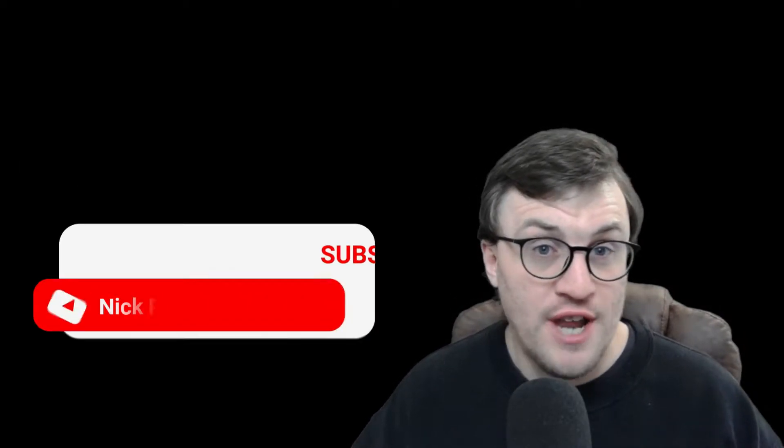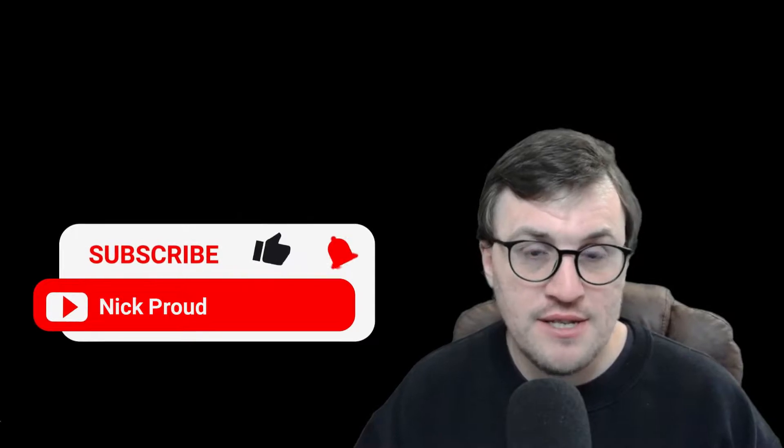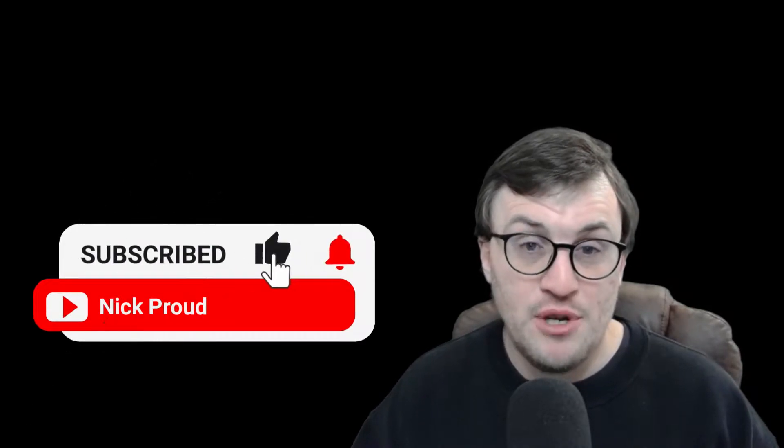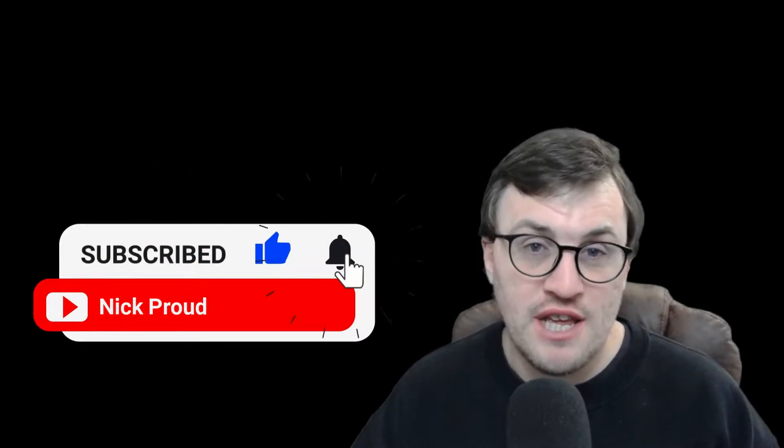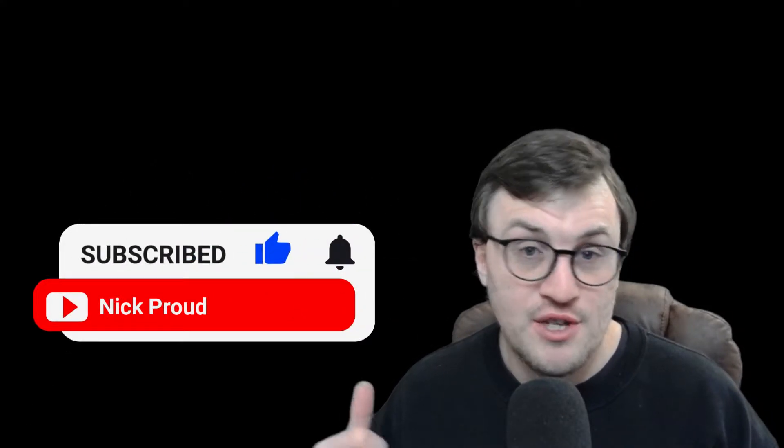Before we start, if you want some more C Sharp content, or .NET content for that matter, then be sure to like the channel and give us a subscribe. It really does help, but let's get into it.